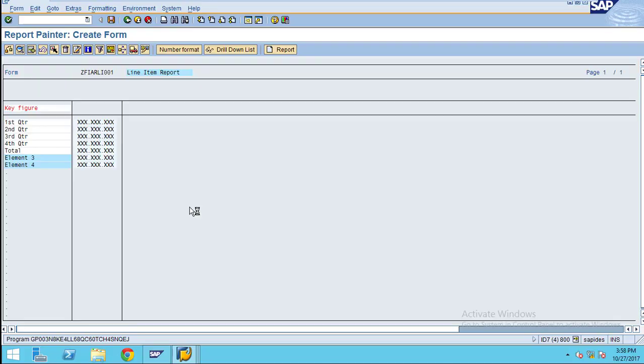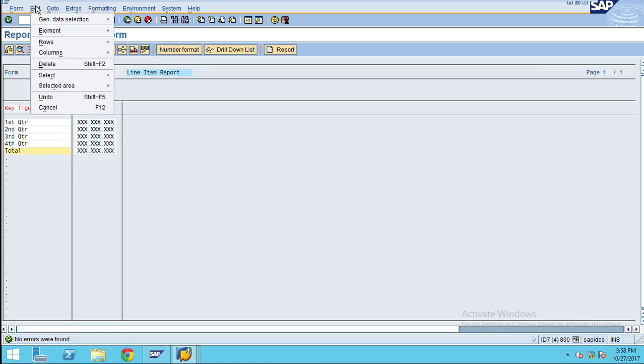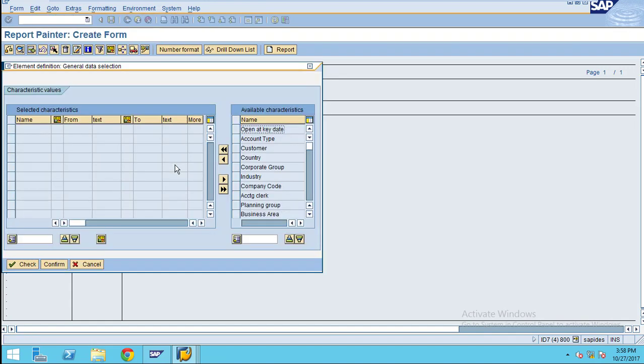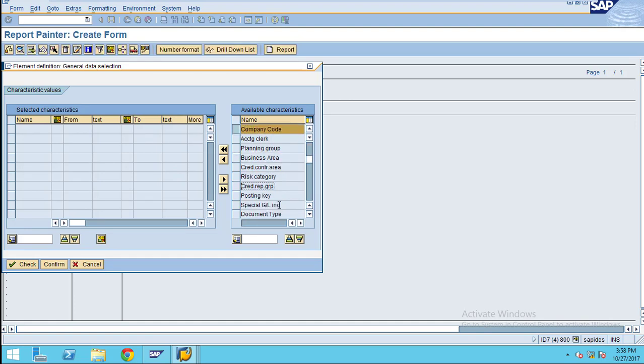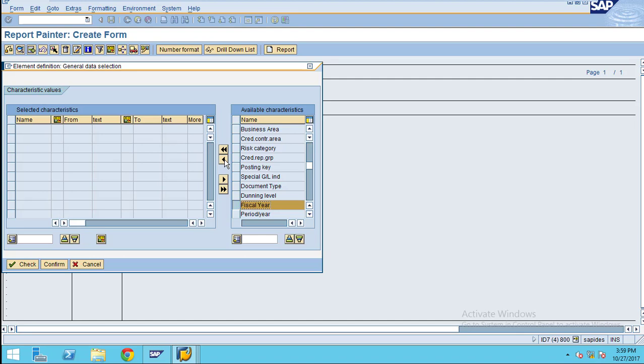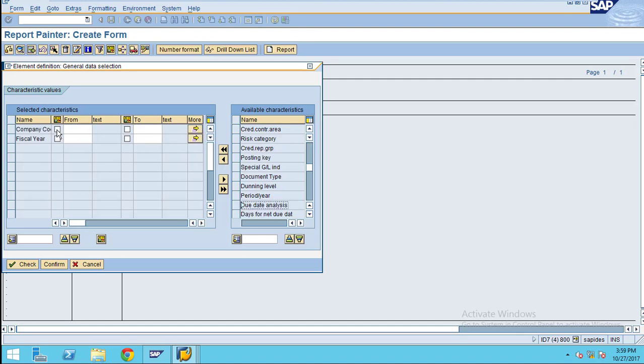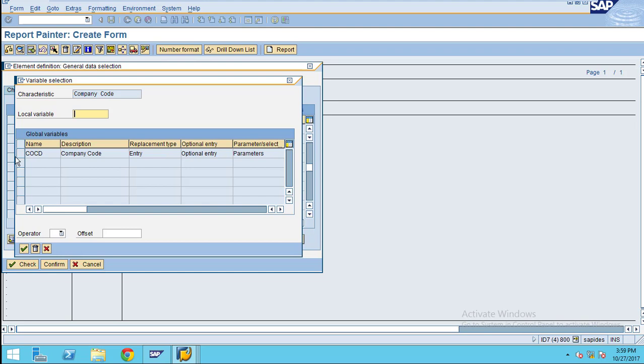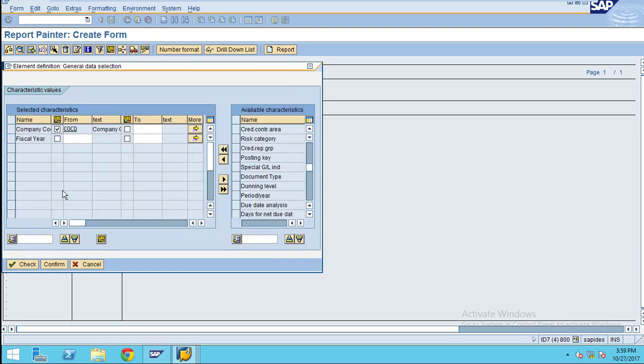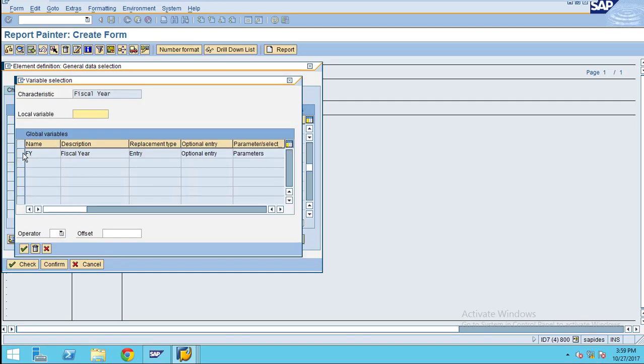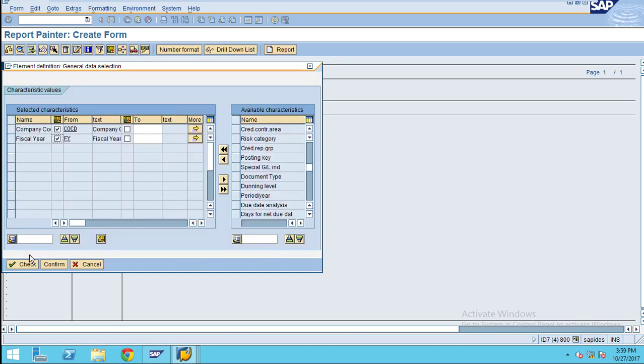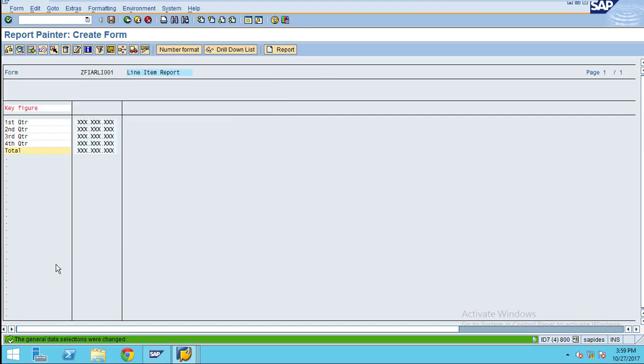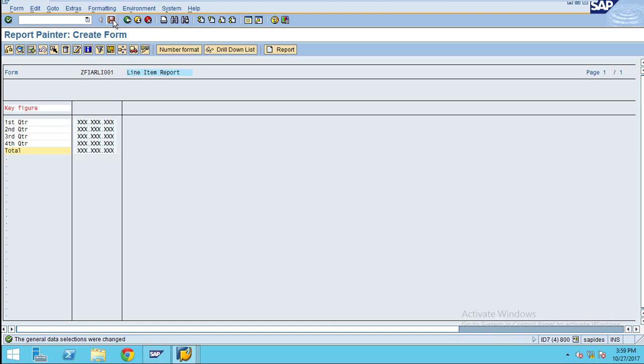I am going to choose general data selections. Under general data selection I choose company code as my input parameter and fiscal year as my input parameter. Company code I choose as a variable and fiscal year is also my variable. Check, then confirm. Now you can save.